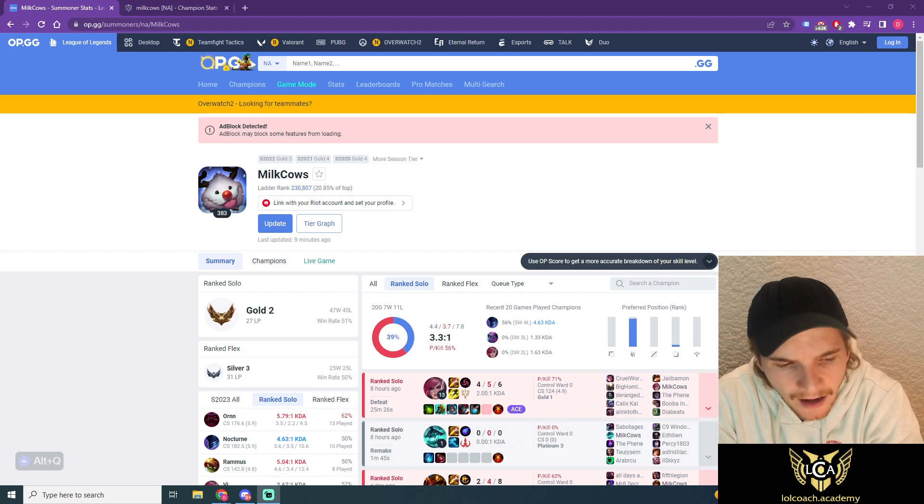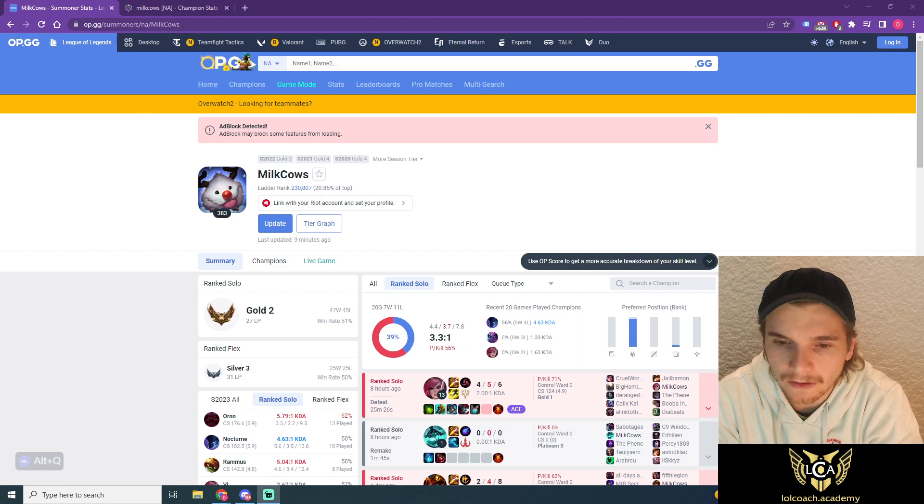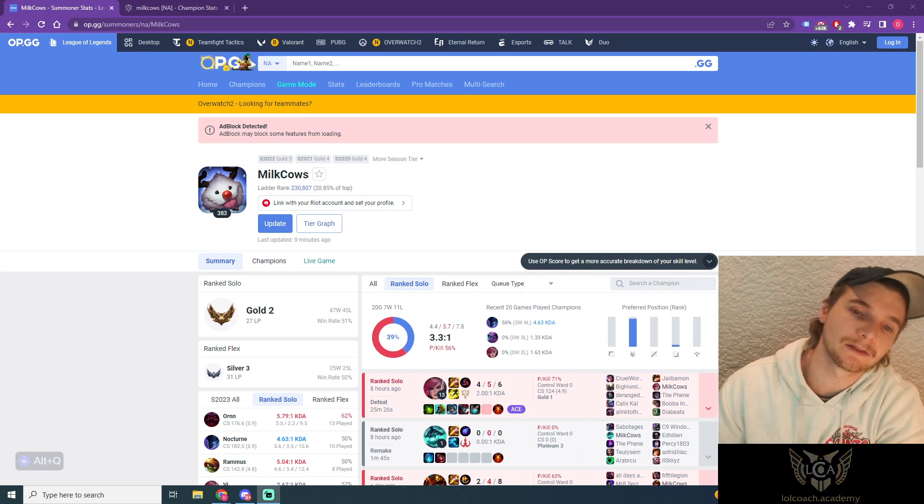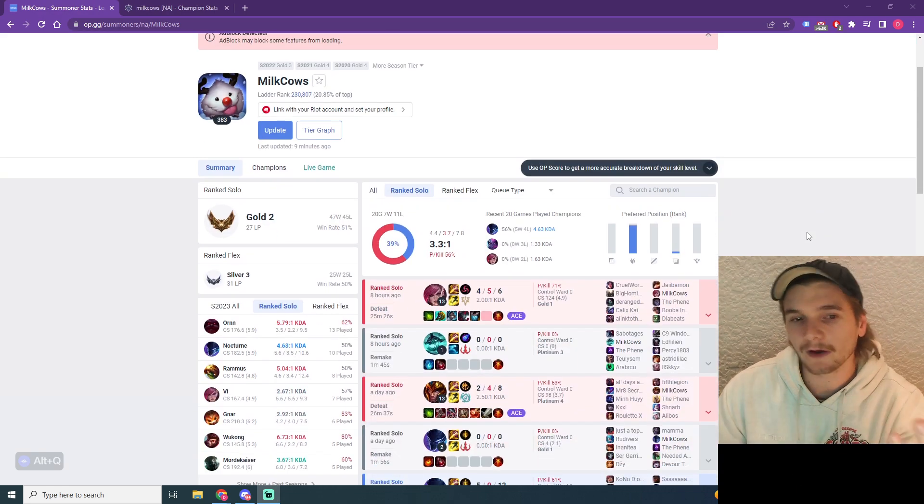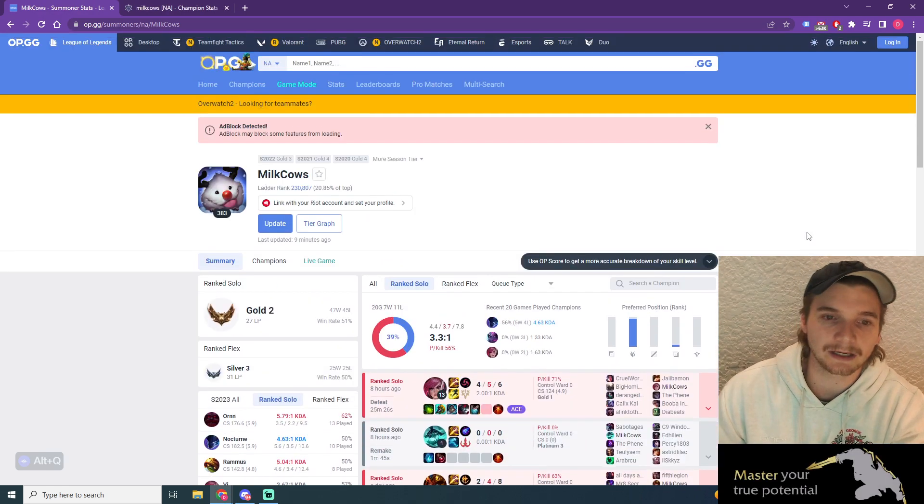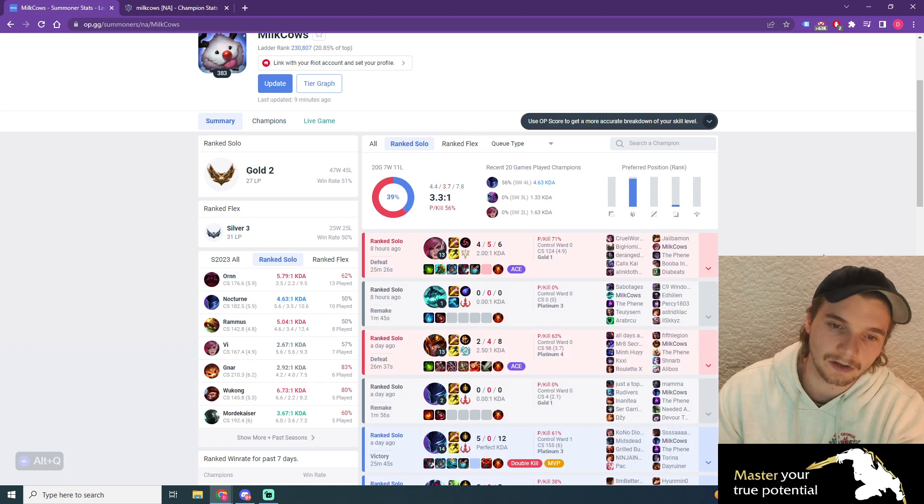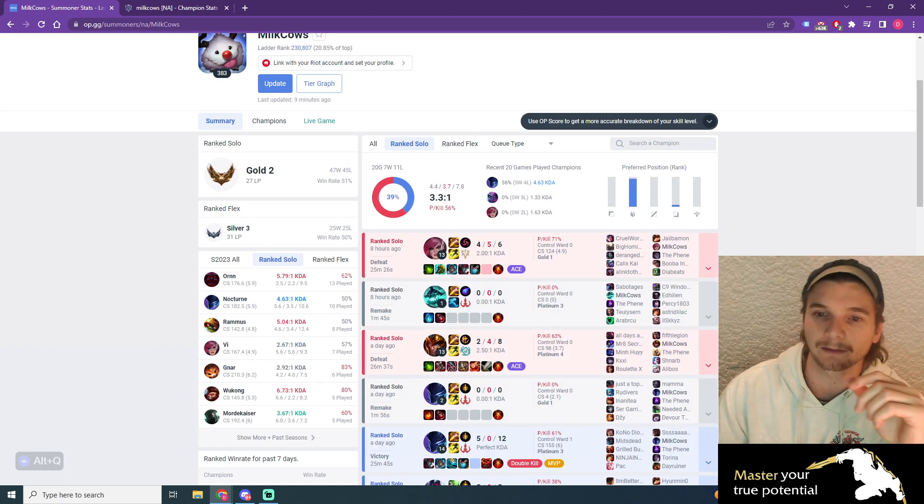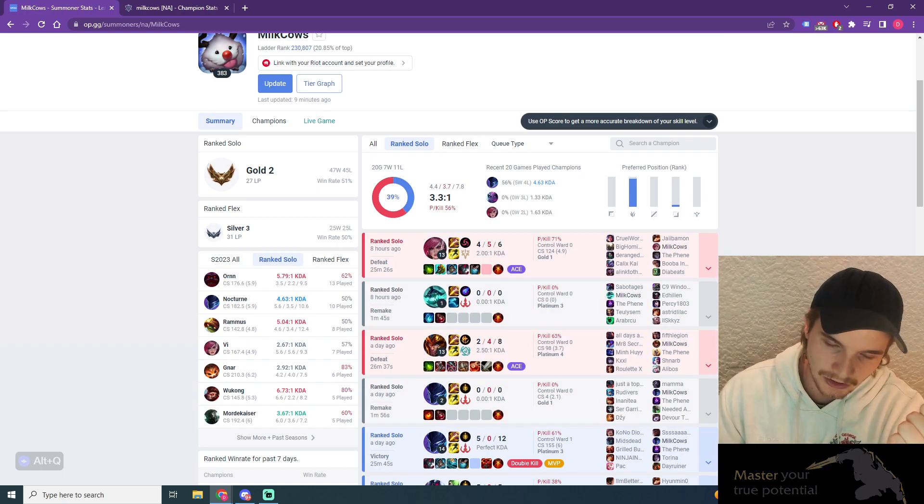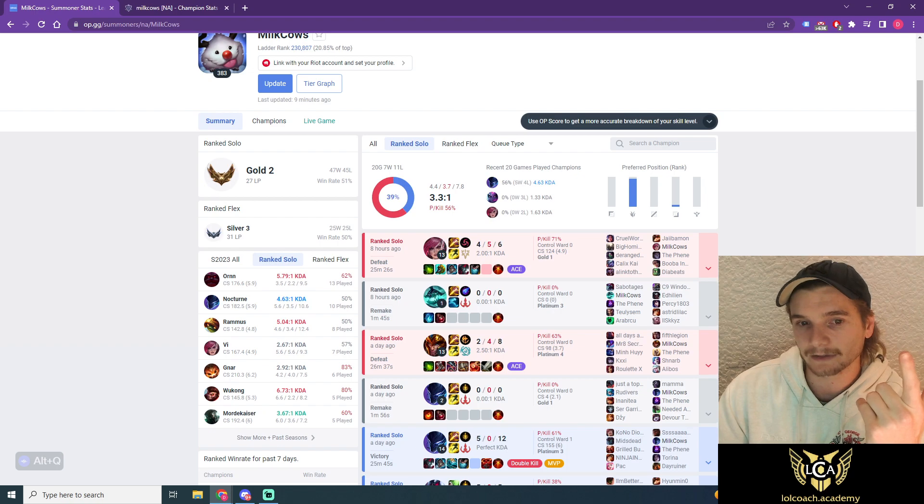Dylan, I can't carry games. Well, it's because your account looks like this. In today's profile review, we're going to be looking at a Gold 2 player who wants to get to Diamond.